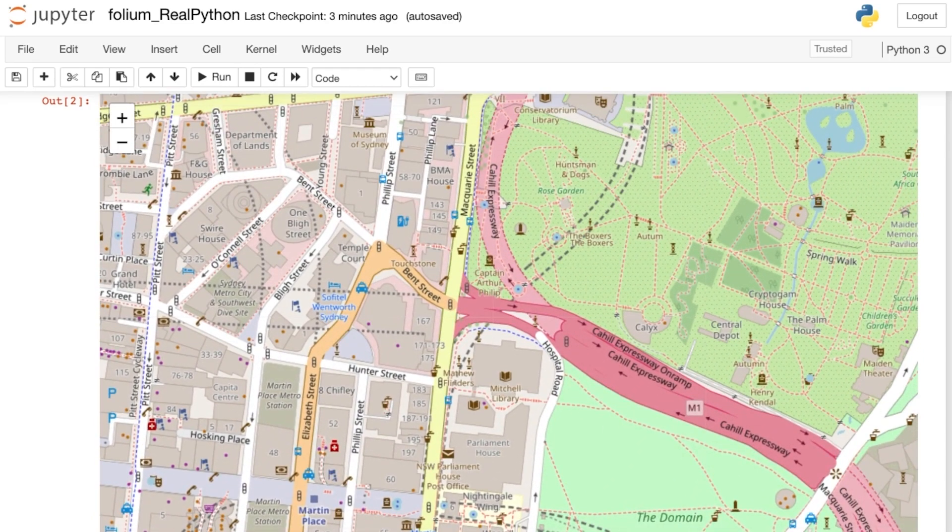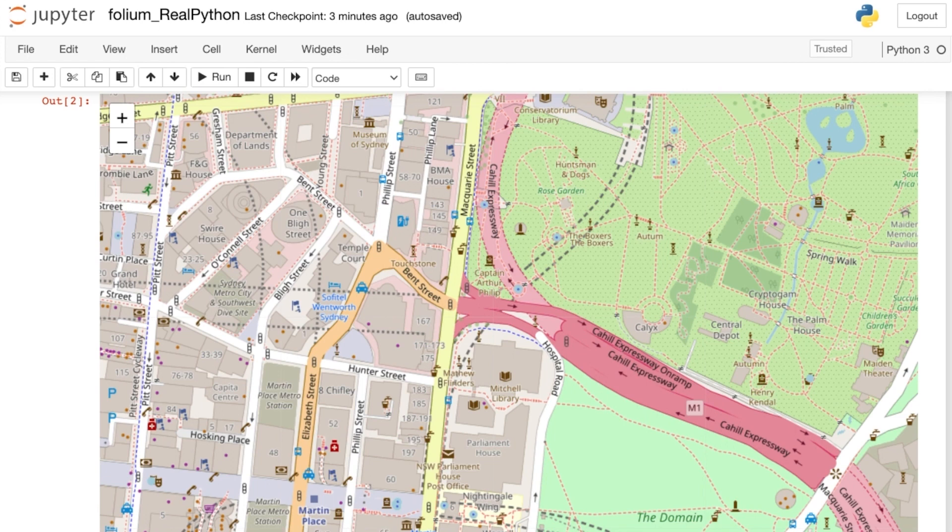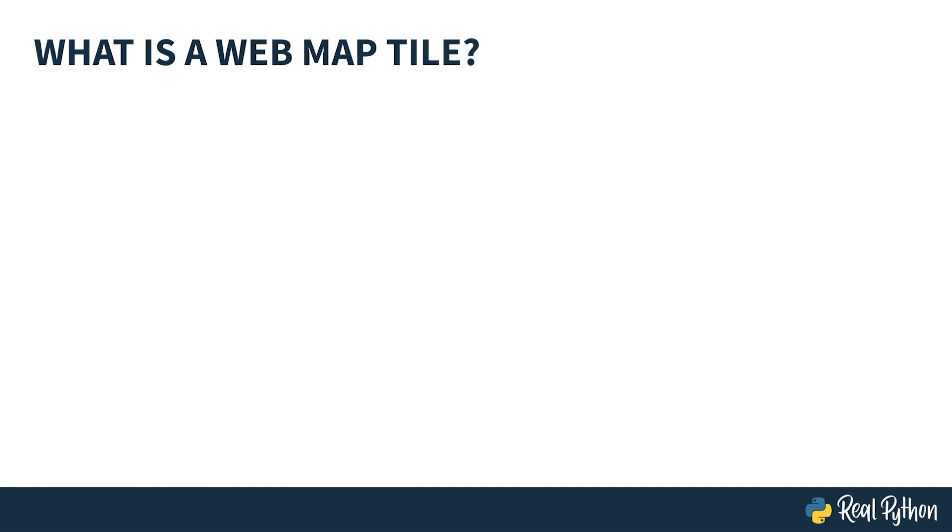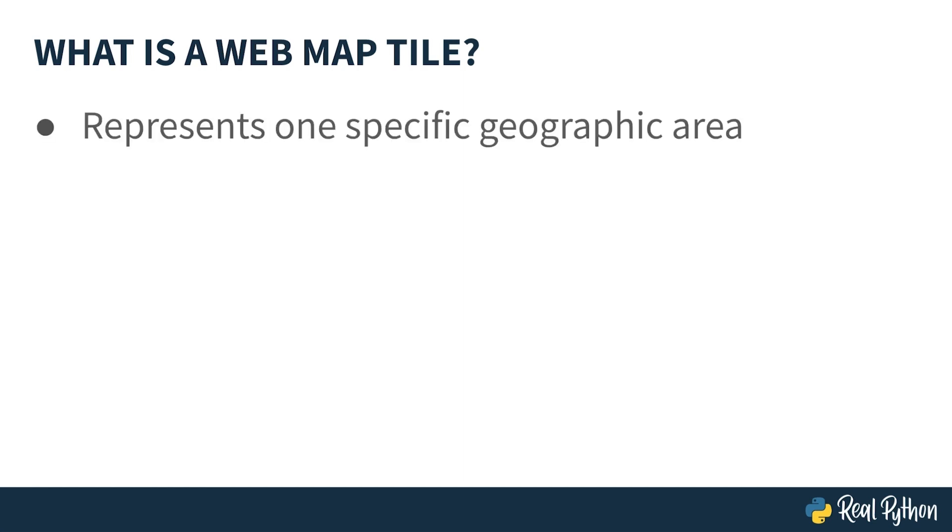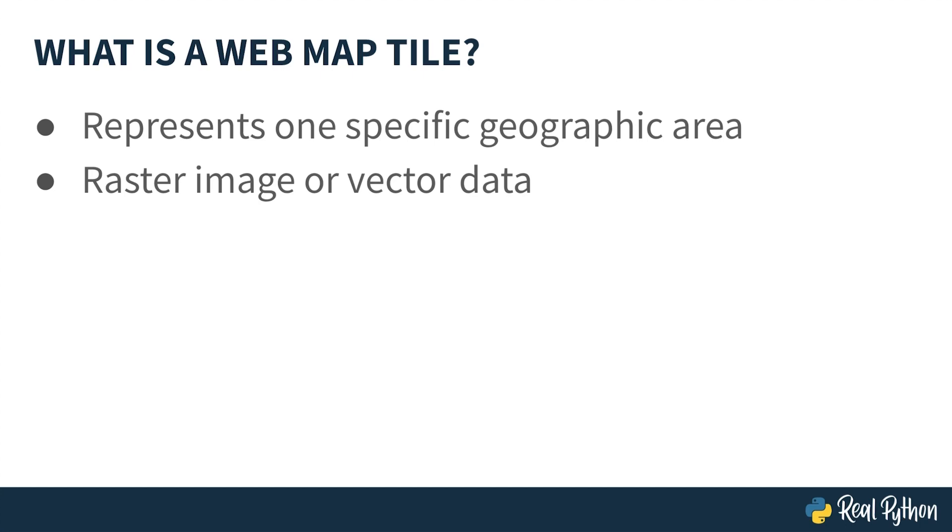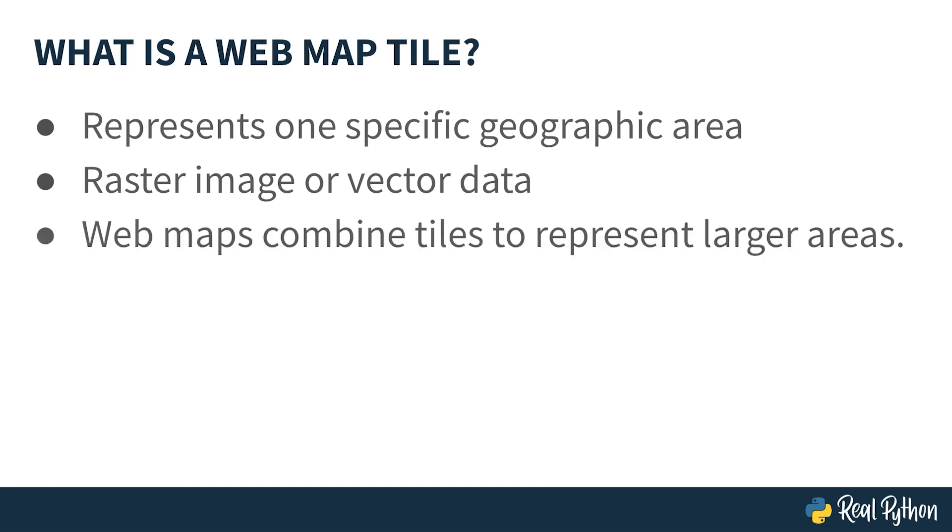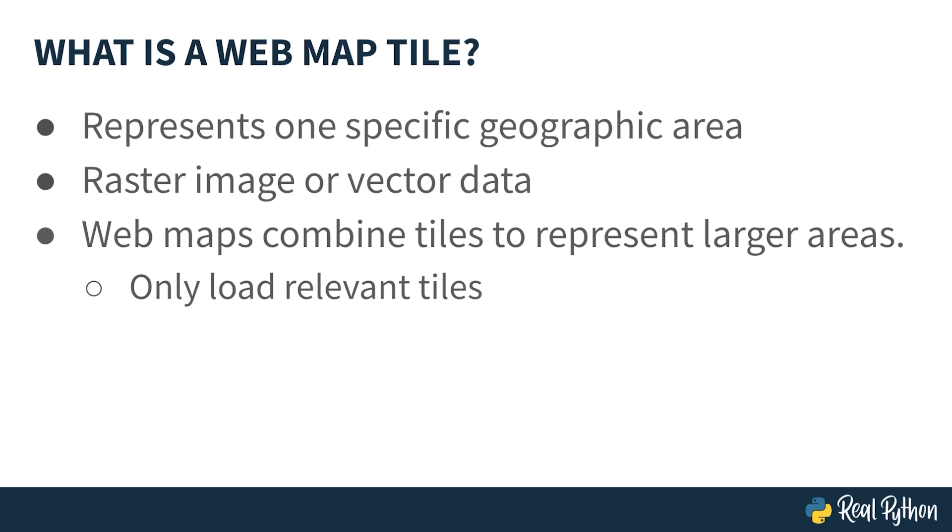Folium also allows you to update the entire look and feel of your map by selecting from various different web tile options. But before exploring these options in Python code, in case you're not familiar with them, what exactly is a web map tile? A web tile represents one specific geographic area. And web tiles can be raster images or collections of vector data. While each tile represents a specific location, web maps can combine tiles together to represent larger regions. This allows applications to run faster and smoother since only the relevant tiles, associated with what the user is currently viewing, need to be loaded.